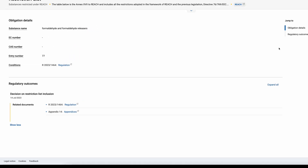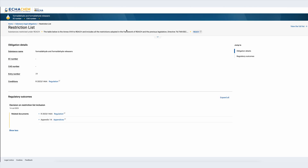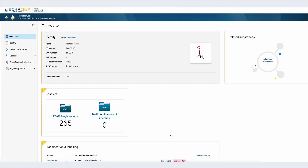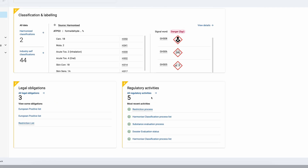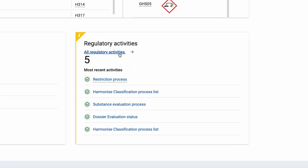Now let's go back to the substance overview page for formaldehyde. On the right of the obligations we have the list of the different regulatory activities available for the substance. The number that appears on top of the block is the total number of regulatory processes where this substance has been or will be assessed. The most recent activities are listed here. For formaldehyde this includes harmonized classification under the CLP regulation as well as the REACH dossier and the substance evaluation.